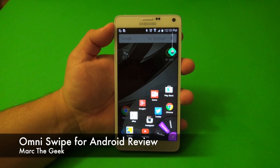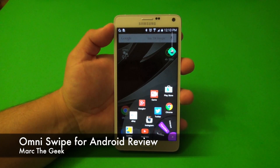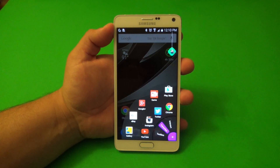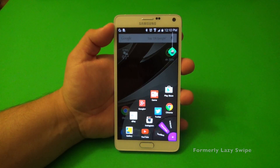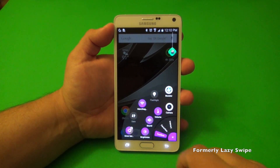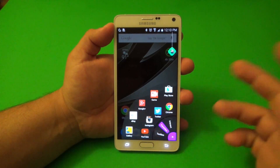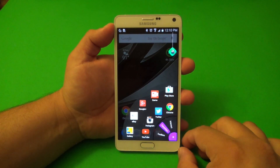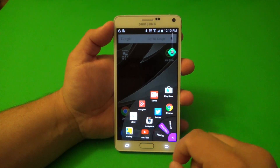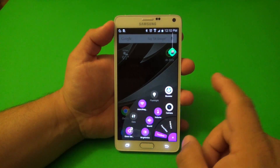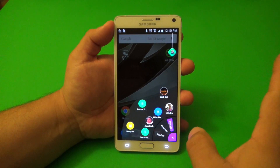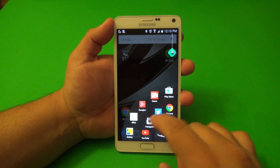Hey guys, here I'm Mardigay. Again, this video I want to share with you guys a very cool Android app called OmniSwipe, which is formerly known as LazySwipe. I did cover this app a little while ago, but just wanted to let you guys know that it changed its name. I don't know the reason why, but yes, it changed its name and nothing really changed here when you think about it.